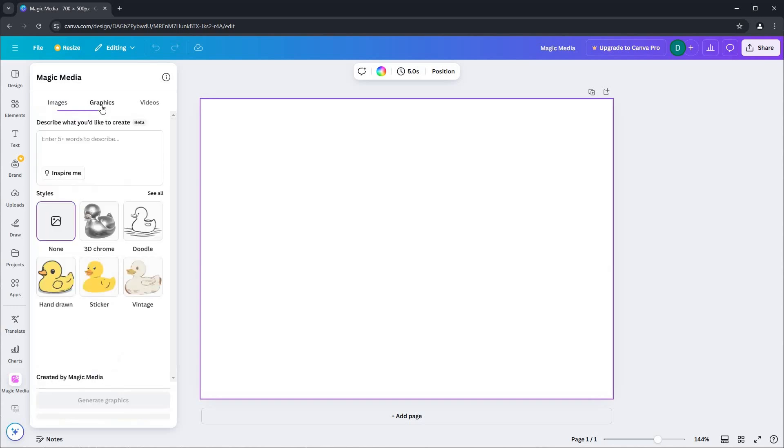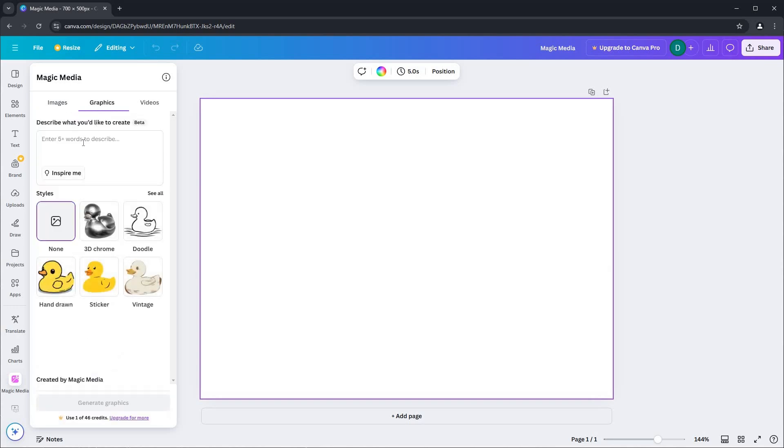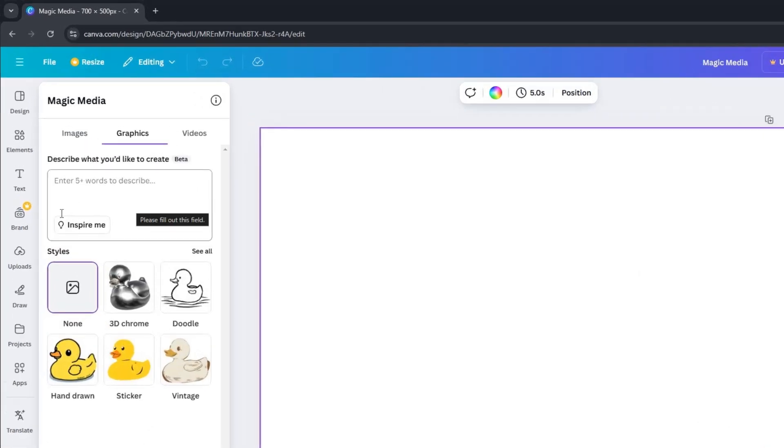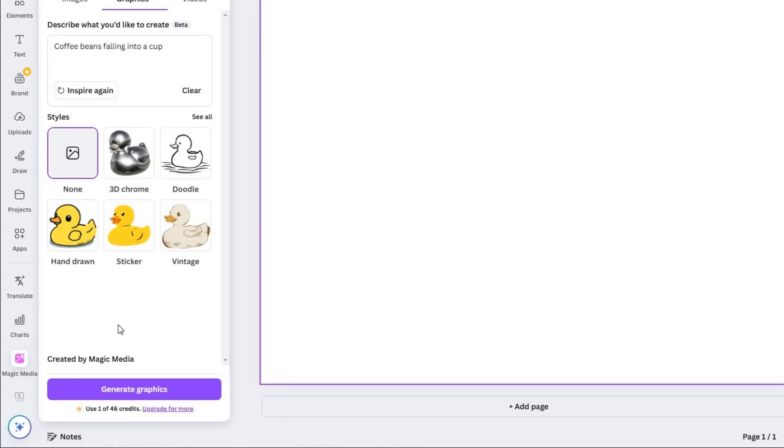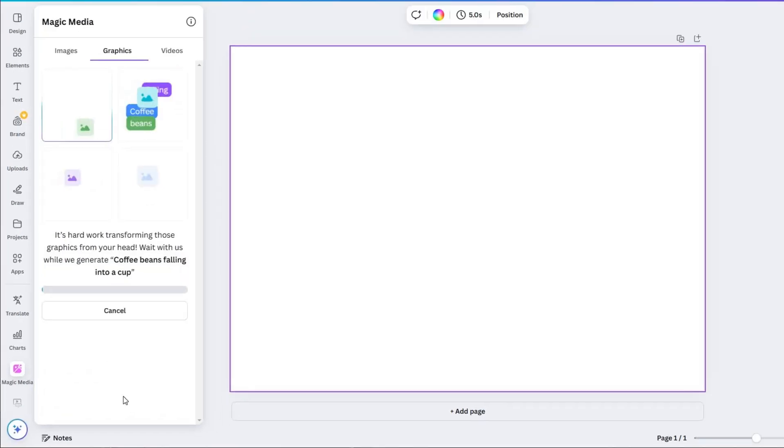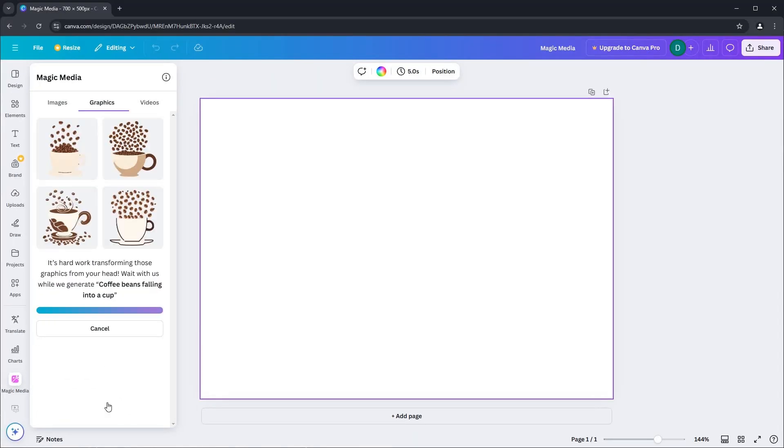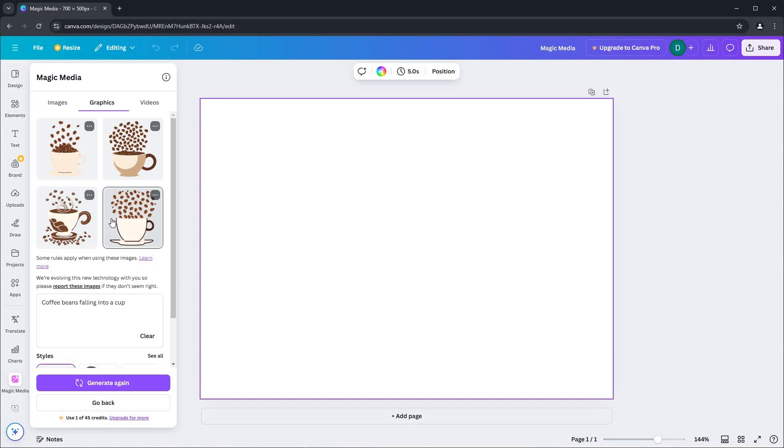Next, let's try creating a graphics design. Again, you can input your own prompt, but for now, I'll click Inspire Me to generate an example prompt. Then, I will click the Generate Graphics button. Notice that Magic Media instantly supplies four graphics that align with our prompt.